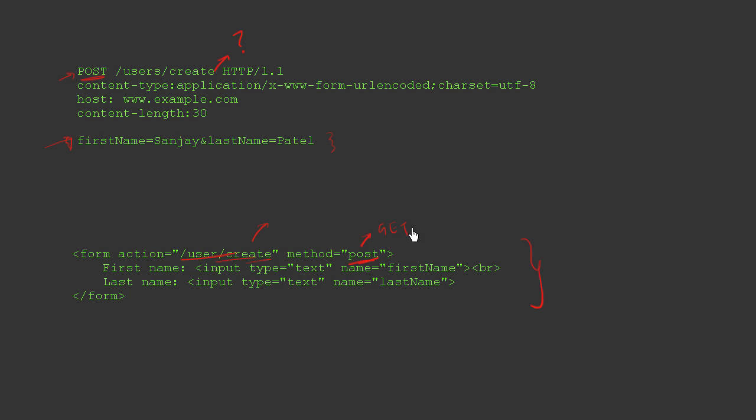If the method would have been get here, the request parameters would have got attached here following a question mark. But because the method is post, the request parameters can travel in the body. So what we learned is that you can use a form and a post method for generating the post request. And you can use URLs for the get request as well as you can use forms with method is equal to get for get request.